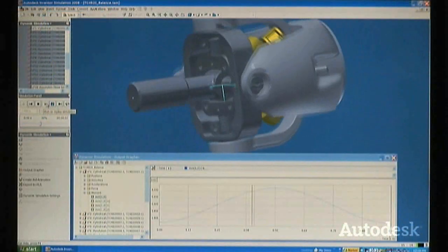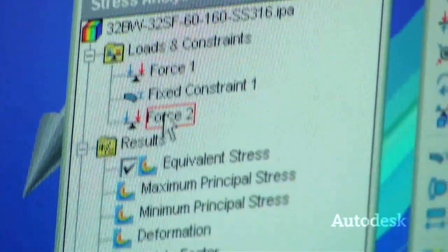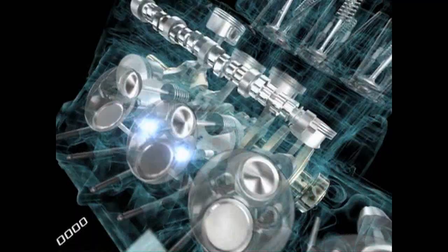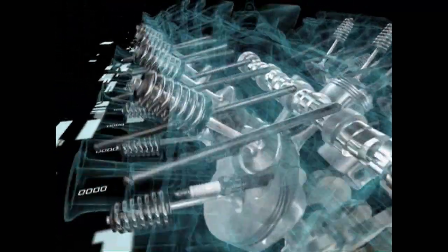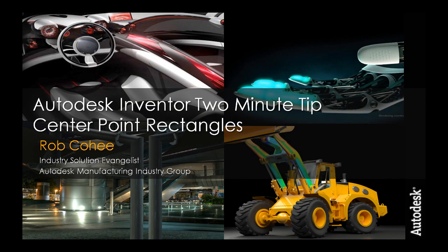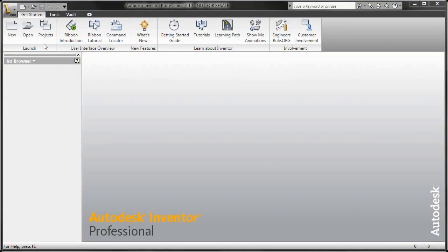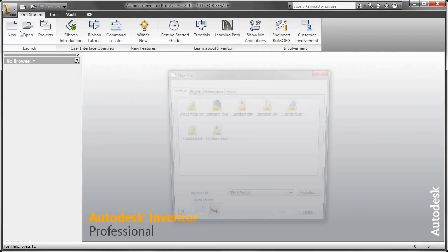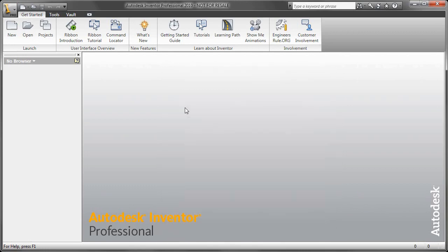Hey, what's up, everybody? Welcome to another 2-Minute Tip. I am Rob Cohey, Industry Solution Evangelist for Autodesk Manufacturing. Just reminding you to stop what you're doing, because I'm about to ruin the image and the style that you're used to. I totally have that song in my head now. But either way, this week's 2-Minute Tip is...